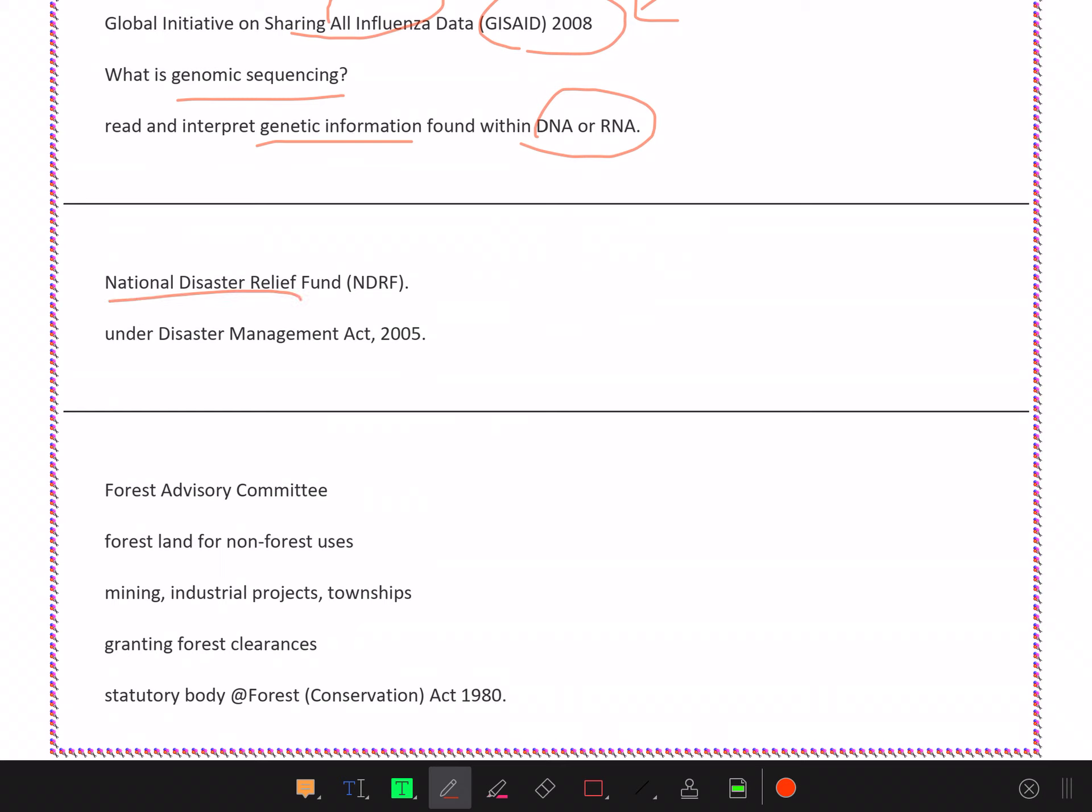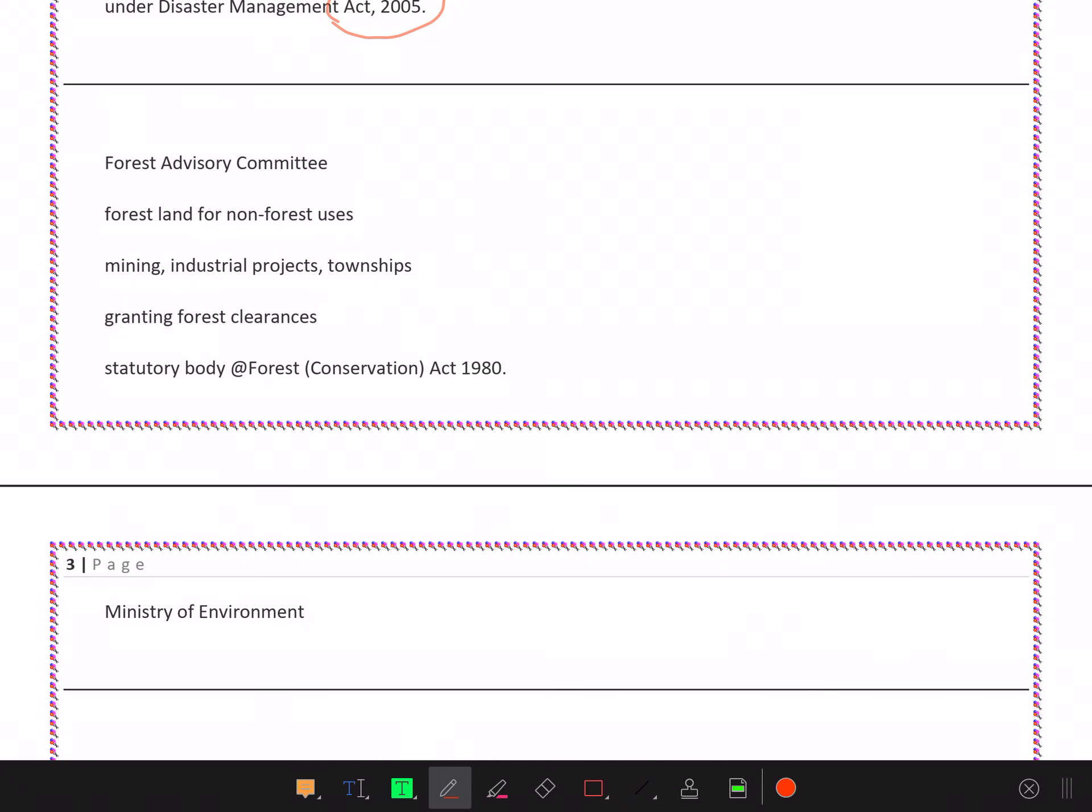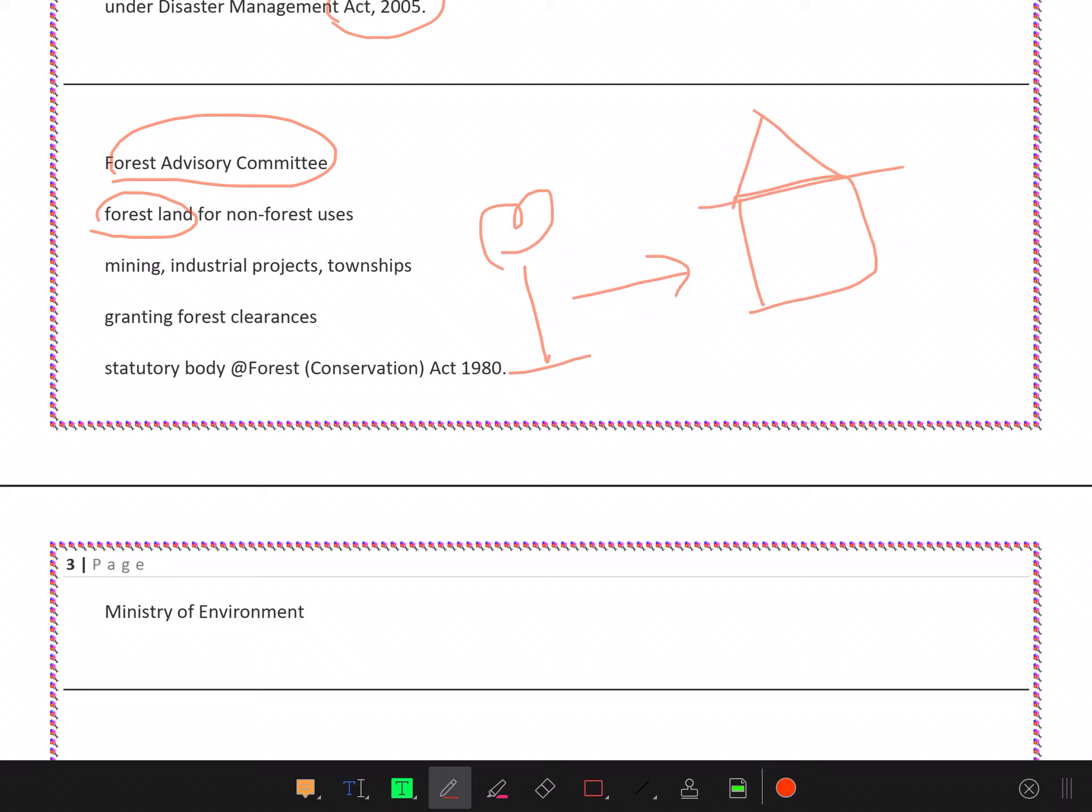National Disaster Relief Fund under the Disaster Management Act 2005. Forest Advisory Committee decides about forest land for non-forest uses like mining, industrial projects, townships. They grant forest clearances. This is a statutory body under the Forest Conservation Act 1980.